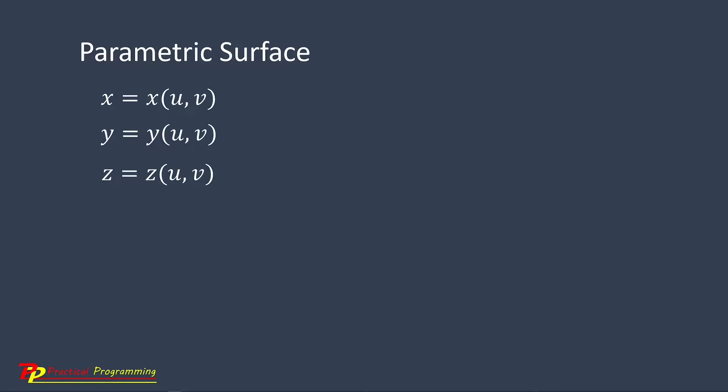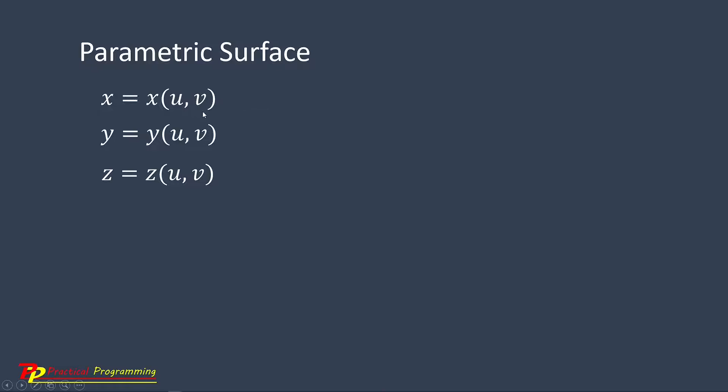One way to present such surface is to use a set of parametric equations that define X, Y, Z coordinates on the surface in terms of the parametric variables U and V. You can see here, the X, Y, Z coordinates can be expressed in terms of U and V. U and V are parametric variables.